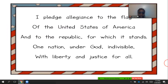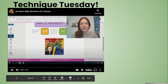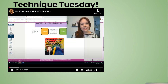I pledge allegiance to the flag of the United States of America, and to the republic for which it stands, one nation under God, indivisible, with liberty and justice for all. Hi artists, Miss Herring here — this is Technique Tuesday.